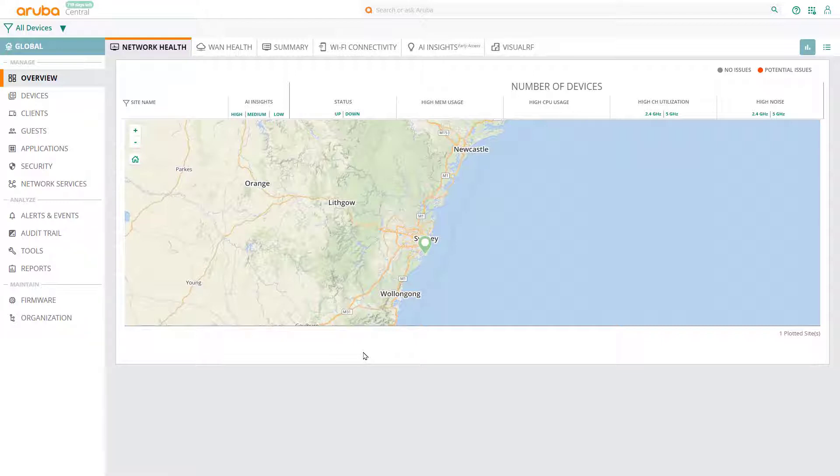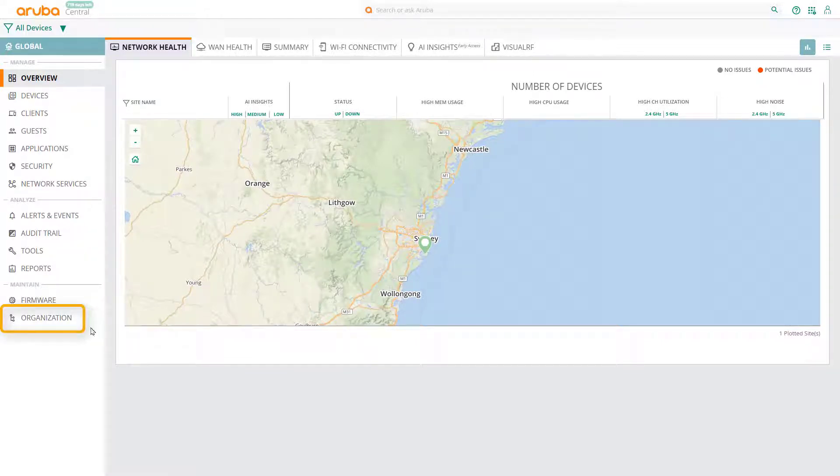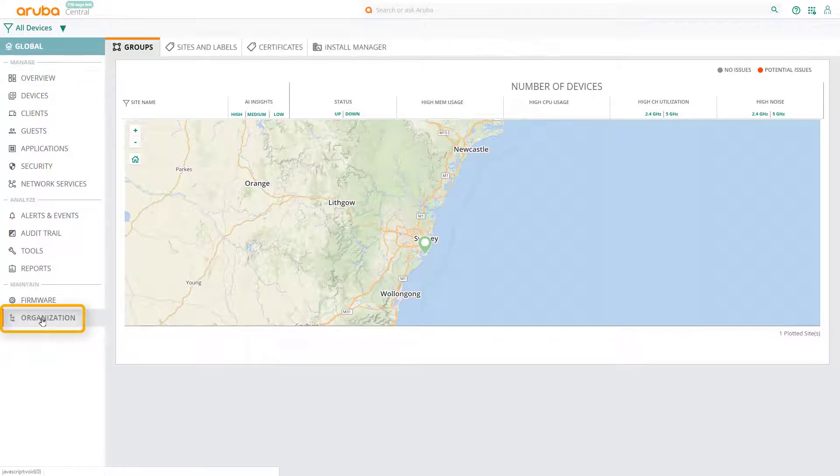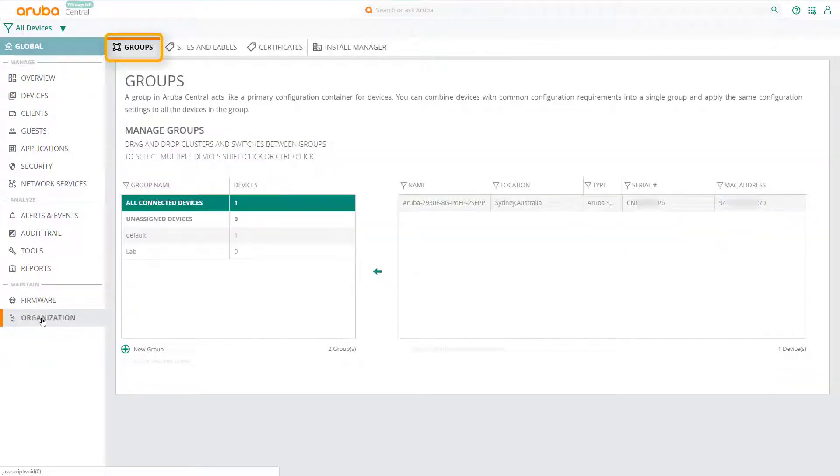To do this, select Organization from the main menu, and in the Groups tab, click on New Group.